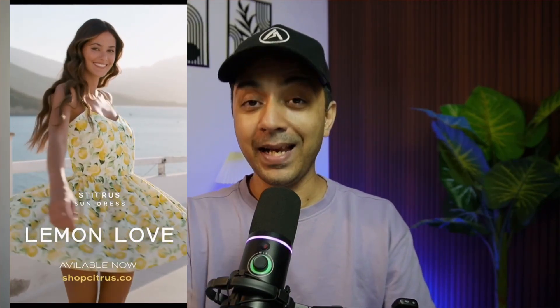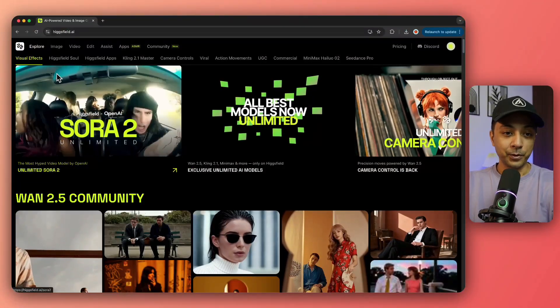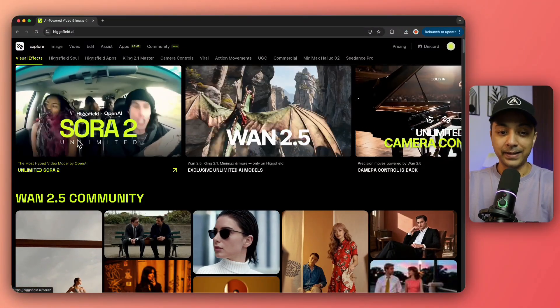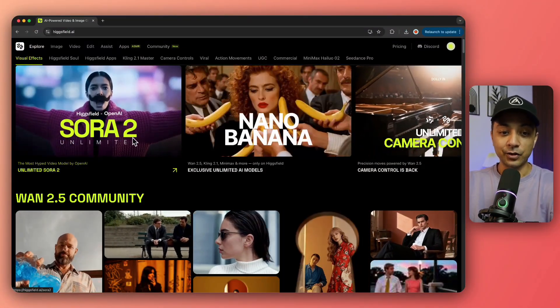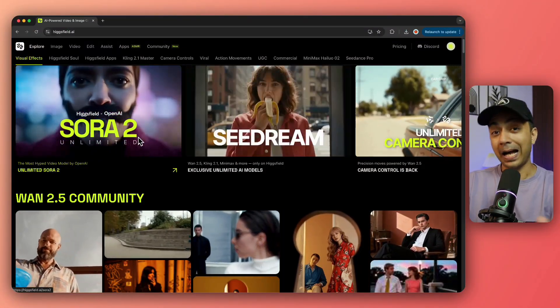You can generate Sora 2 videos without any watermark because OpenAI released the API for Sora 2. Now all the platforms that allow you to generate videos can use the Sora 2 API and let you create videos without watermarks. For example, I'm using Higgs Field, and they recently added Sora 2 Unlimited.